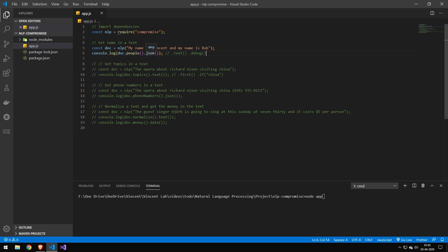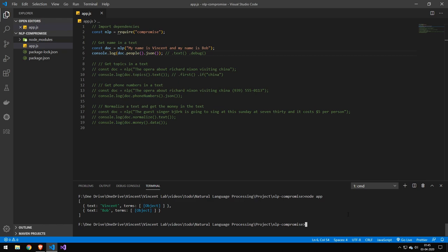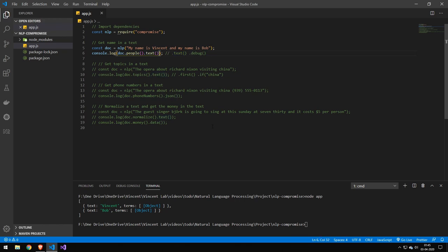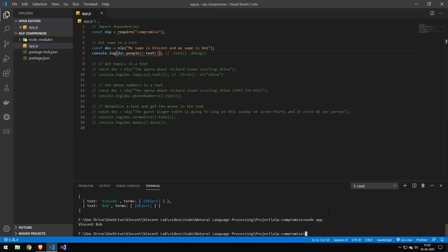Because we're in a console log, we'll be able to see that JSON. Let me try to run this and you can see that we get the name Vincent and the name Bob. Now let's try to run this function instead of the JSON function and you can see that we just get it in a text format.